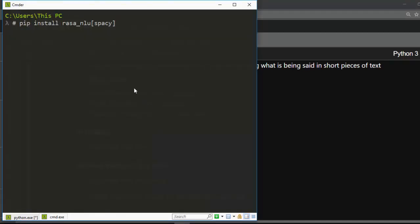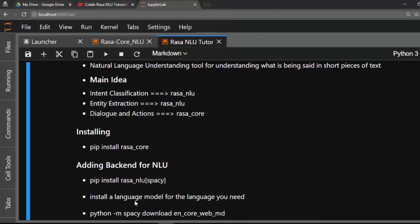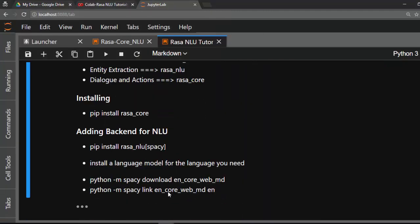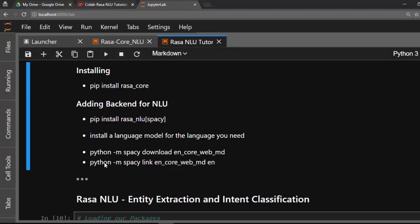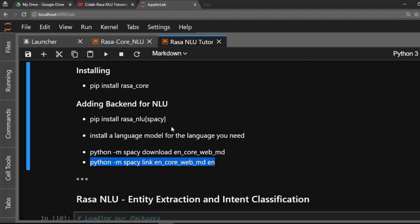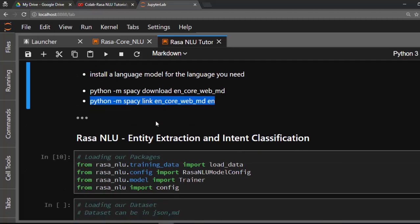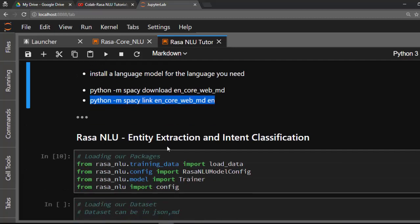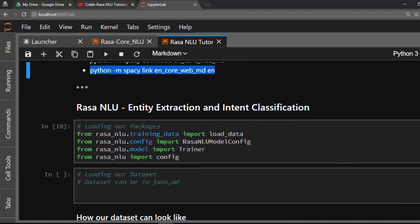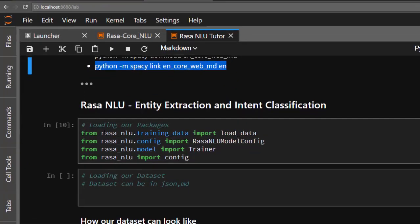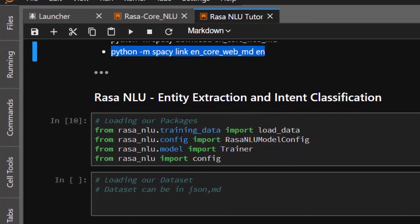I'm going to install both the Rasa Core and Rasa NLU, but sometimes when you are installing you may have issues. You can just work on making sure that you are installing it on Python 3.6. You also need to add the models for the spaCy which you are using as a backend.